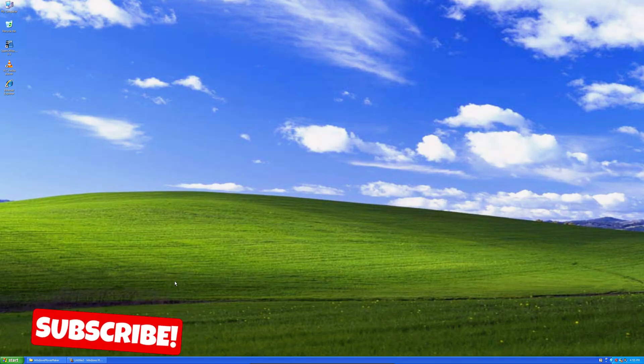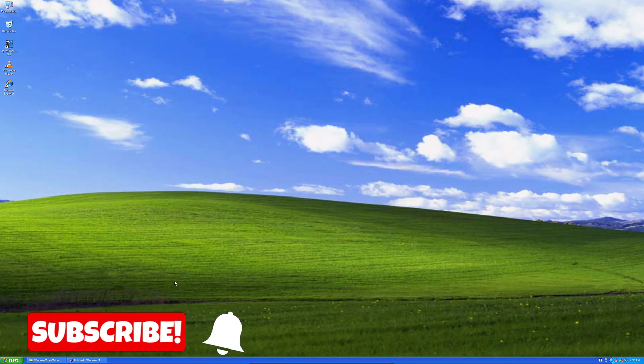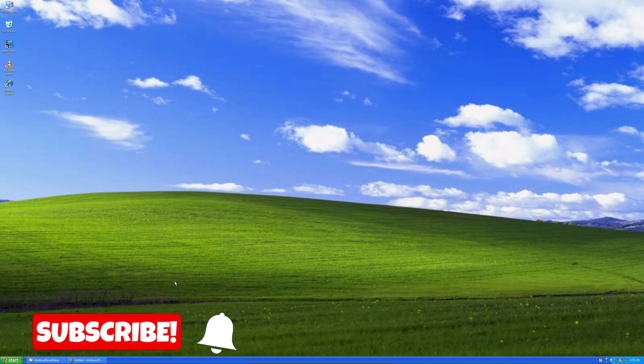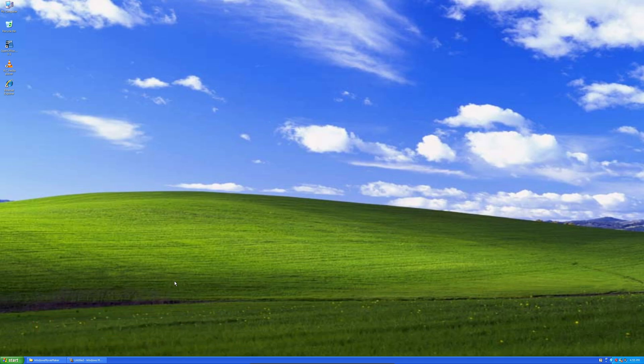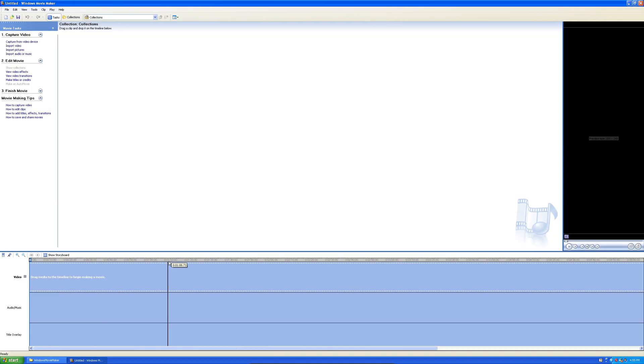When it comes to video editing, a lot of us think of Adobe Premiere, DaVinci Resolve, Apple Final Cut Pro, but what about the OG video editor and the one that I actually got started on? Windows Movie Maker. So, that's what we're going to take a look at today.